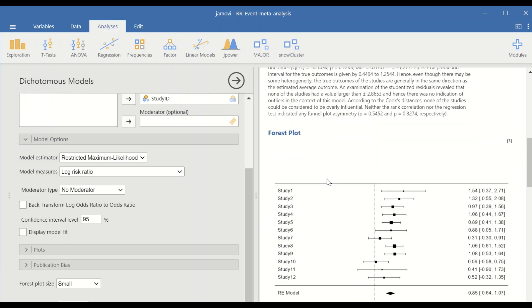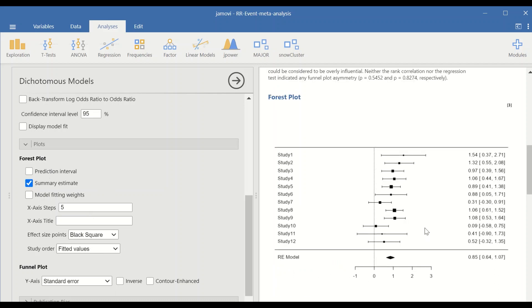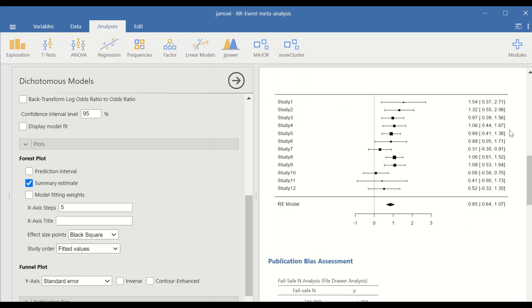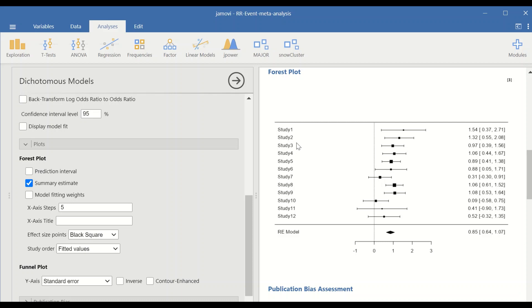The output also generates a forest plot and a funnel plot. For the forest plot, click the corresponding section and tick it. As described, the forest plot has three sections: the first is descriptive, the second is a diagrammatic representation, and the third provides the overall results in a separate table. The list of studies from 1 to 12 is shown.